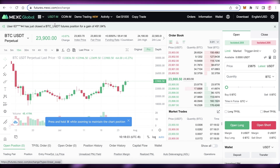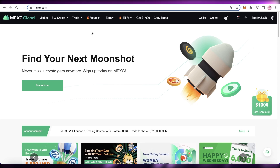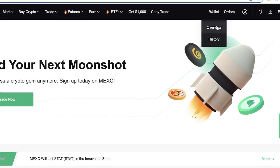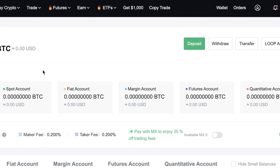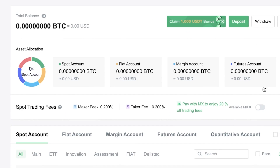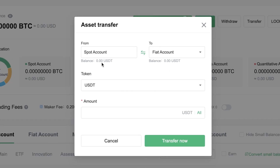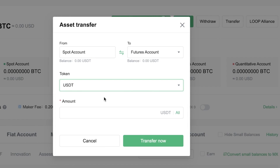The first thing you're going to do before trading futures is move your money, tokens, or USDT from your actual wallet. Go into your Wallet, and from the Wallet Overview, transfer from your spot account into your futures account. Just click on Transfer, from spot to futures.